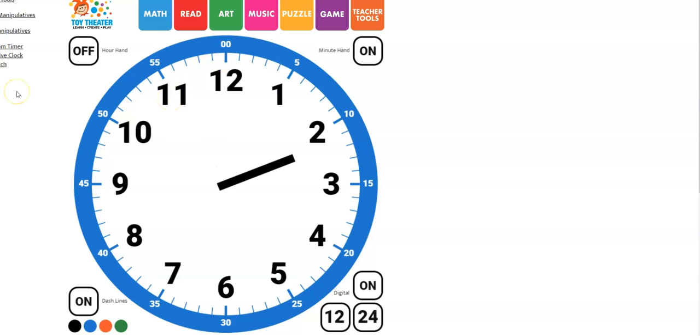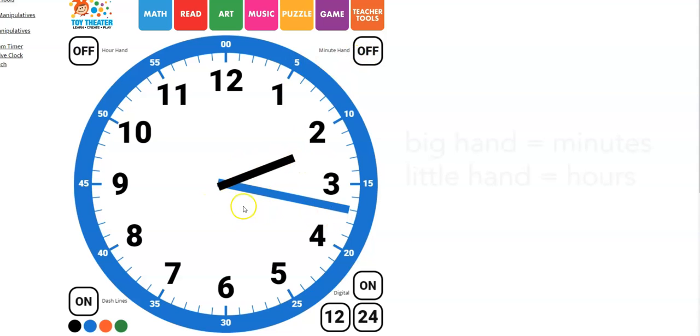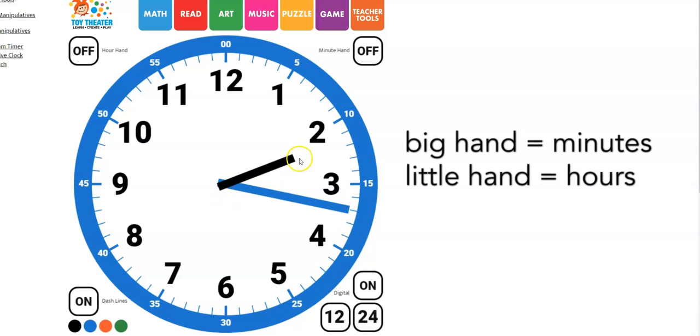Now we're going to add the minute hand to our clock. The clock has two hands, a big hand and a little hand. We already know that the little hand tells the hour and now you know that the big hand tells the minutes.